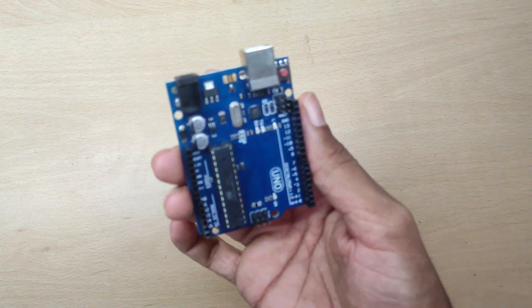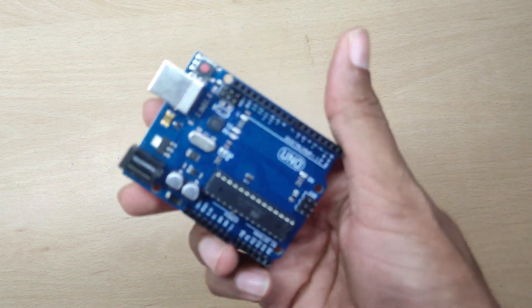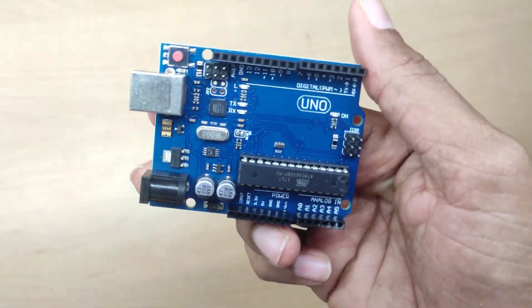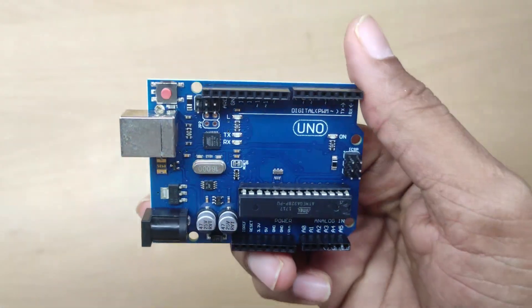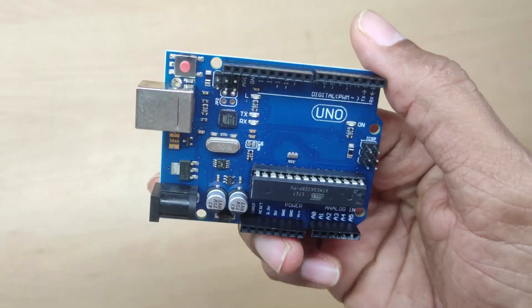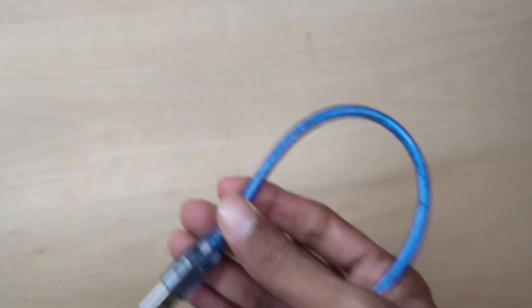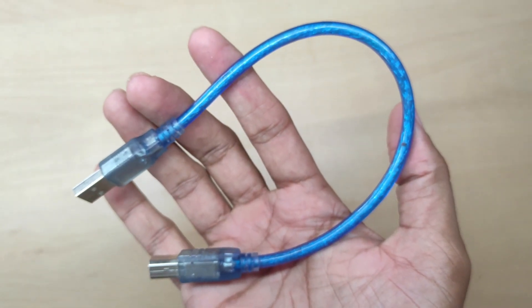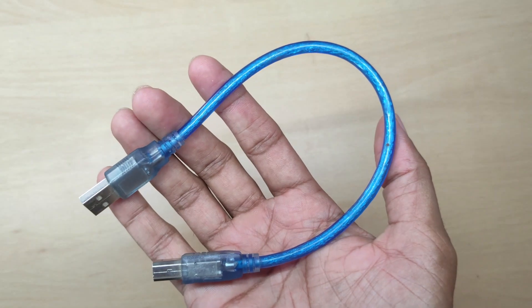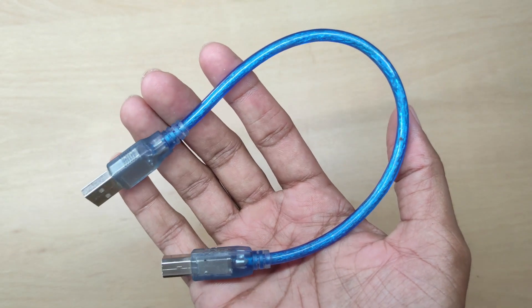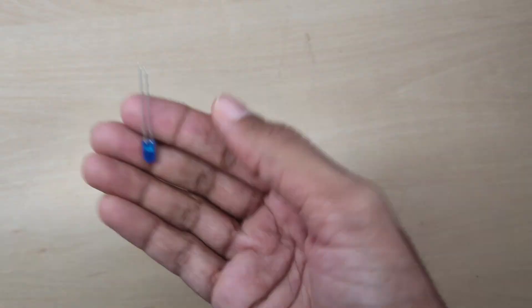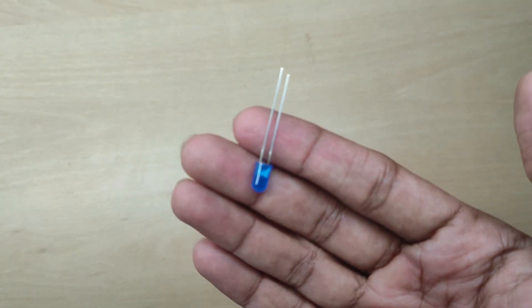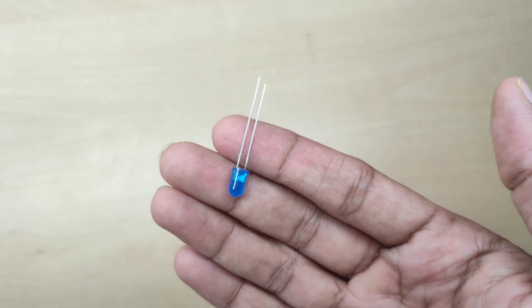Components needed for Arduino UNO: Arduino UNO board, USB data cable to transfer the program, and one LED of any color.